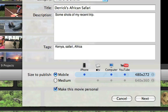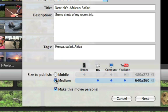You'll also need to choose a size for your movie. Mobile makes it easier for people with slower internet connections to watch, and Medium has a higher resolution so the movie looks better.